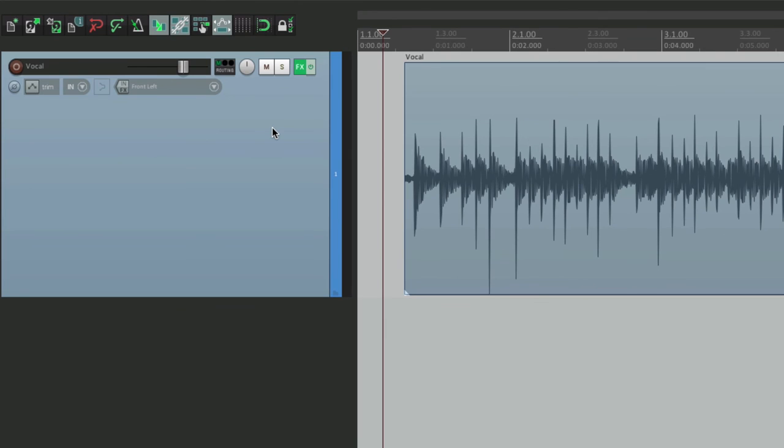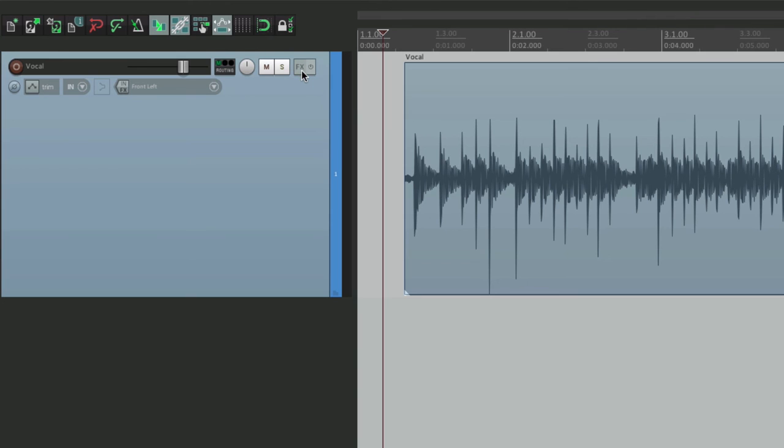And if we want to delete the plugins in one shot, go to the effects button, hold an option on the Mac or alt on the PC, and it removes them with just one click. So there's no effects on this track. Notice it's not green anymore.